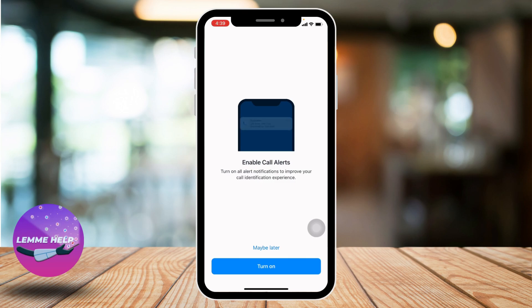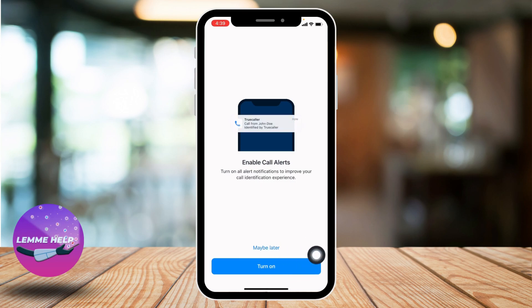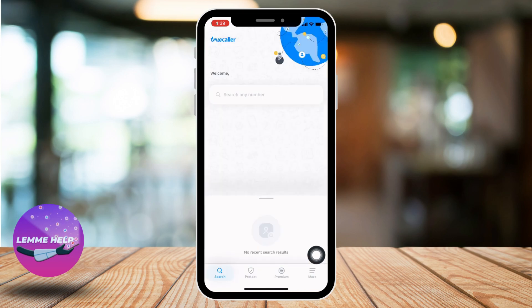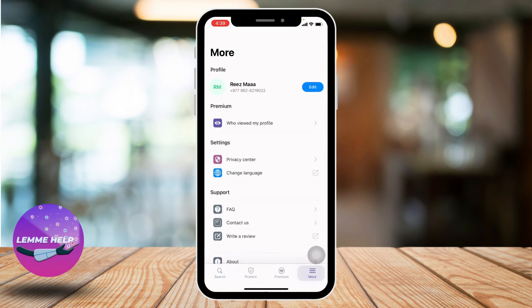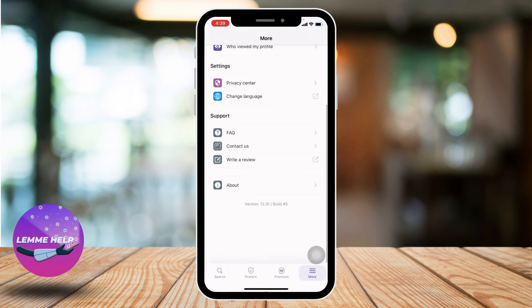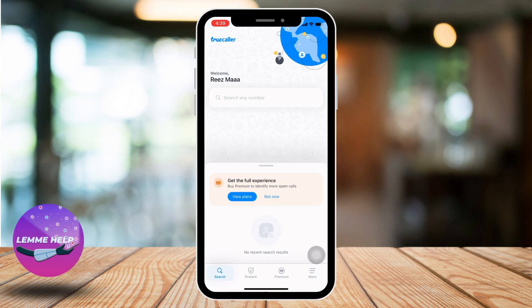If you want to enable call alerts, you can tap on Turn On. For now I will be selecting Maybe Later. And here you can see that I have just created my True Color account. This is how you install and create a True Color account.